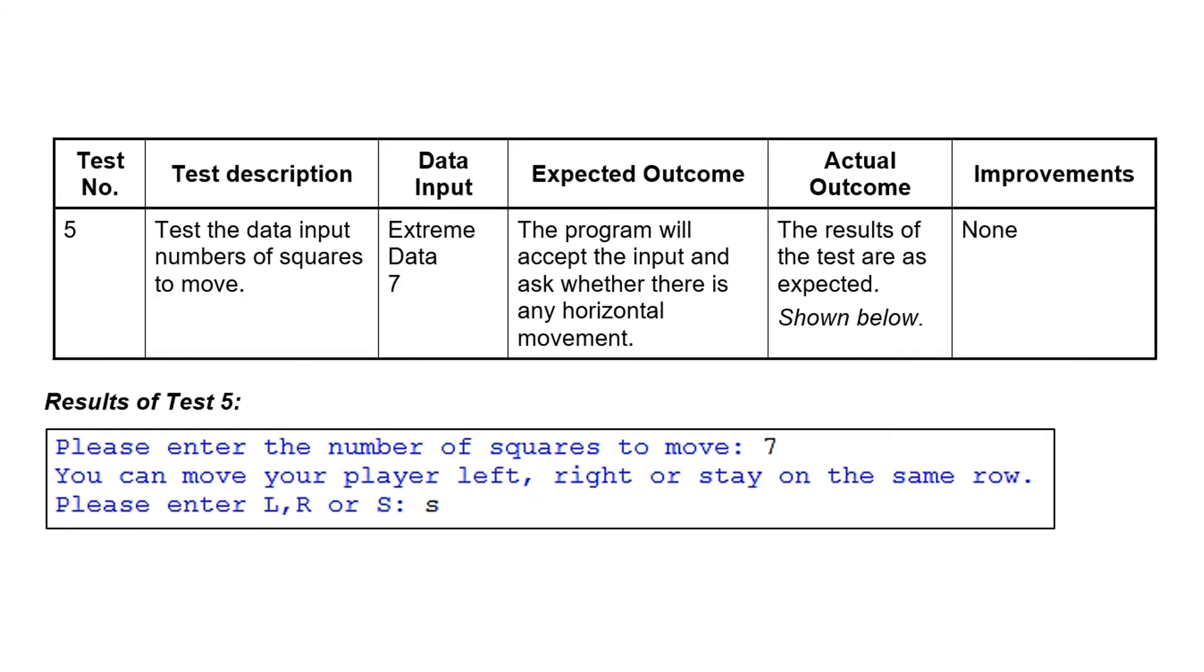Test number five is an extreme data test. So assuming you've said what direction you want to move in, this is now going to ask you how many squares to move. And we want really an extreme data. So right on the extreme edge. And you see here, and in the previous examples, when we do this data input, we write down exactly what test data we're going to use.